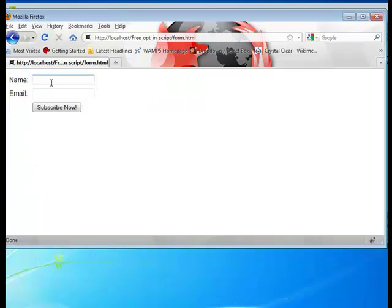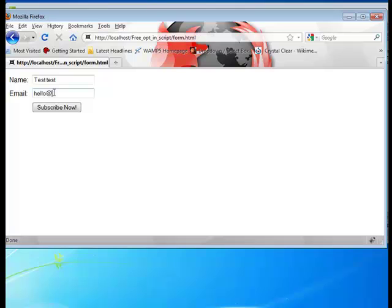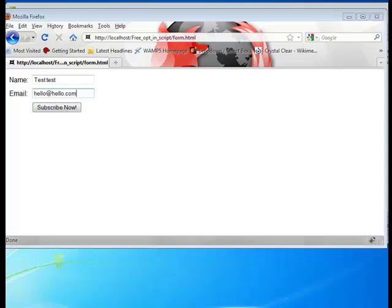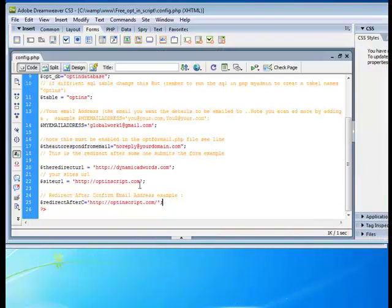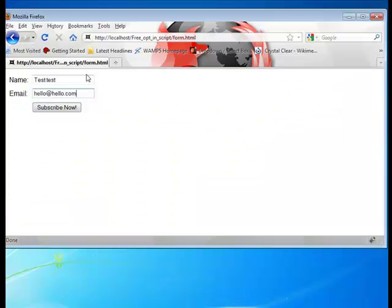So now we have a name and we have an email. My name is test, test. And my email is going to be hello at dot com. Subscribe now. And if we do this right, we will go to dynamicadwords.com, the redirect tutorial. Subscribe now.